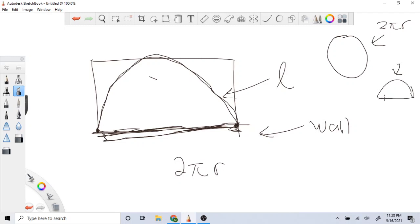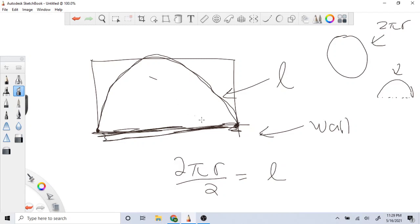We just want the half circle arc. So we take 2πr divided by 2, which equals L because that's what we're given. Cross out the 2's and we get πr = L. Dividing both sides by π gives us r = L/π.